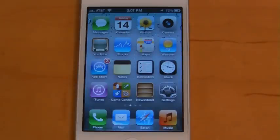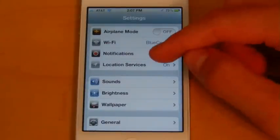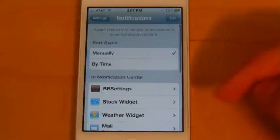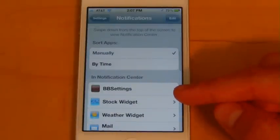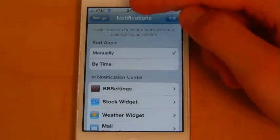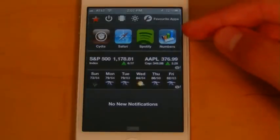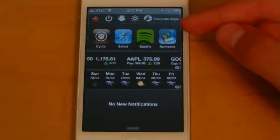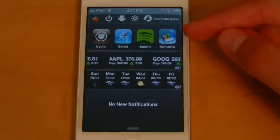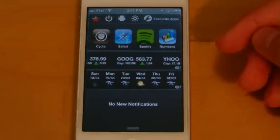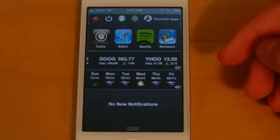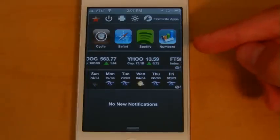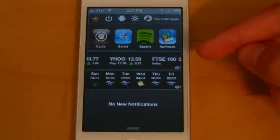Hey guys, what's up? This is Nate here, and in this video I'm going to be demonstrating one of the great tweaks that's coming out of the Jailbreak community for the Notification Center called BB Settings. So if you scroll down here, you'll see this BB Settings widget up here at the top, and it reminds me a lot of SB Settings from iOS 4, except this is made specifically for the Notification Center.